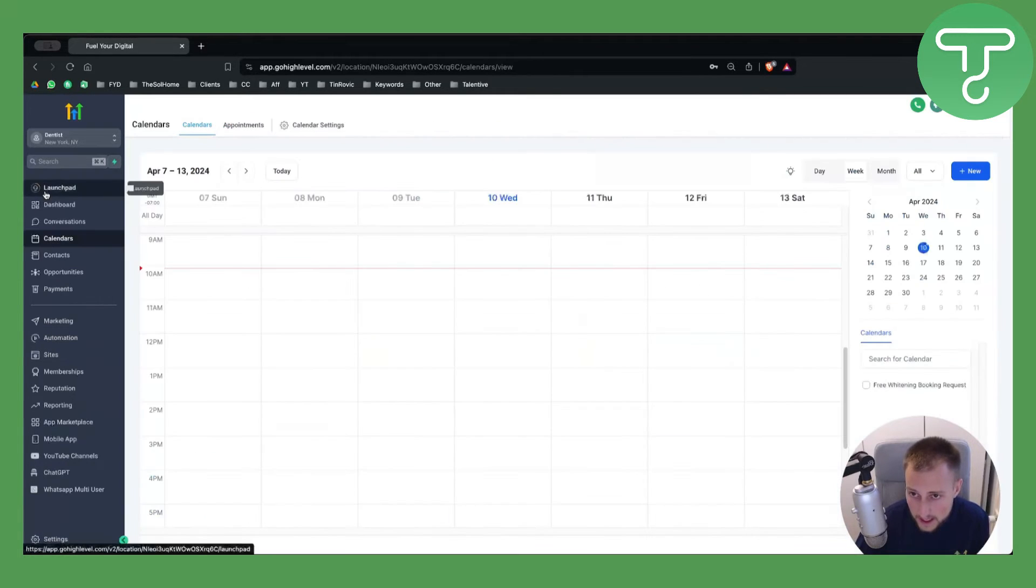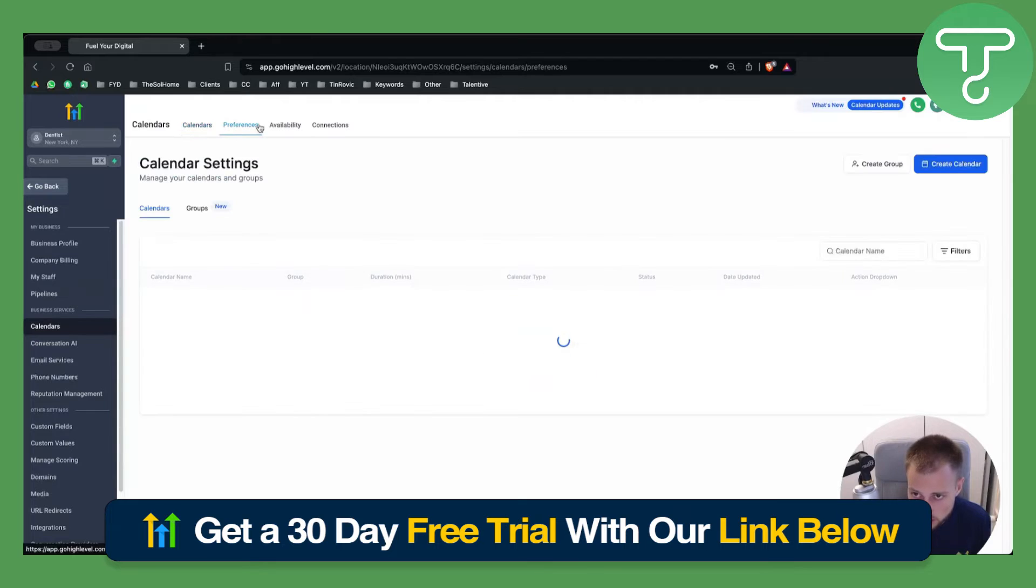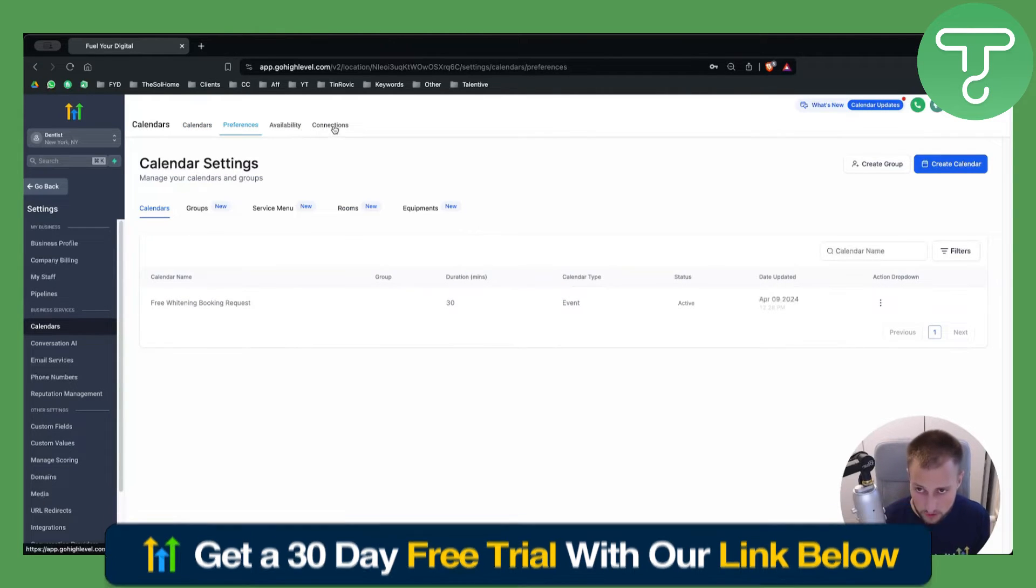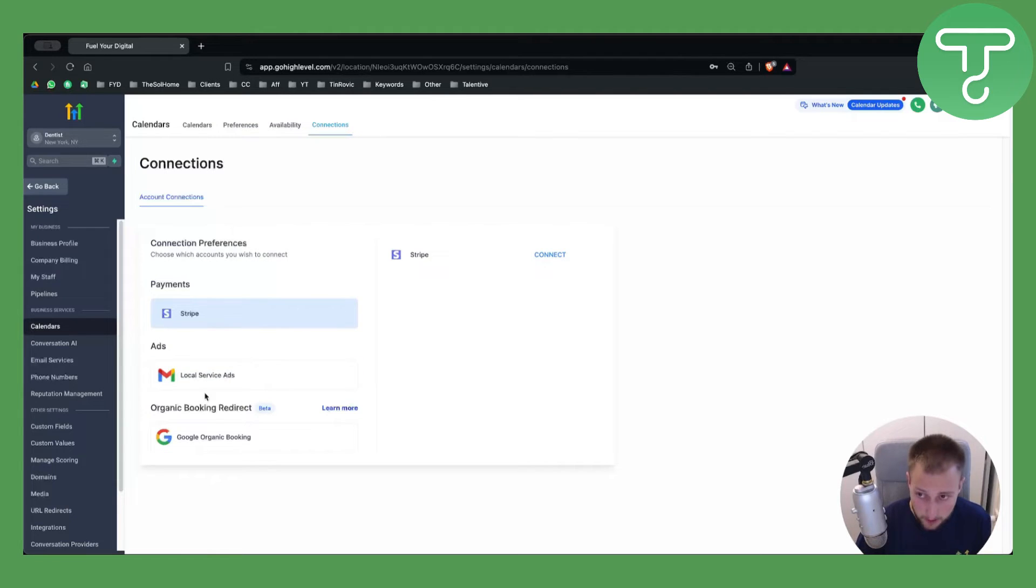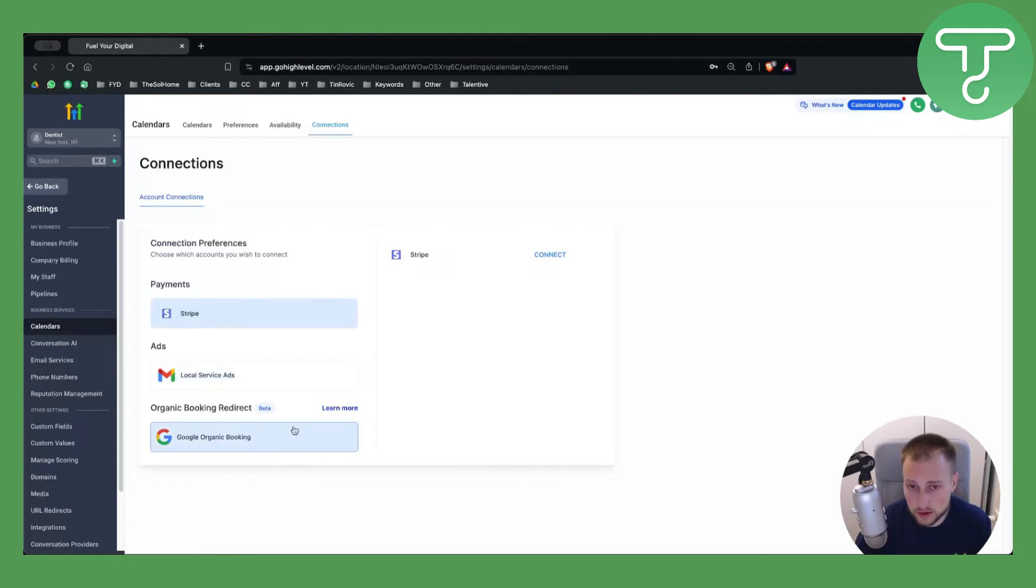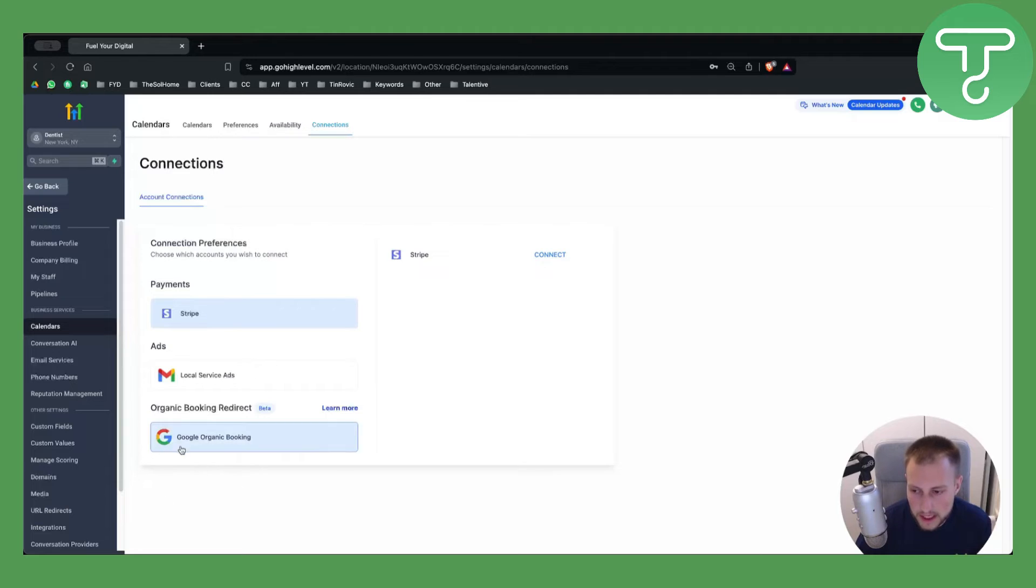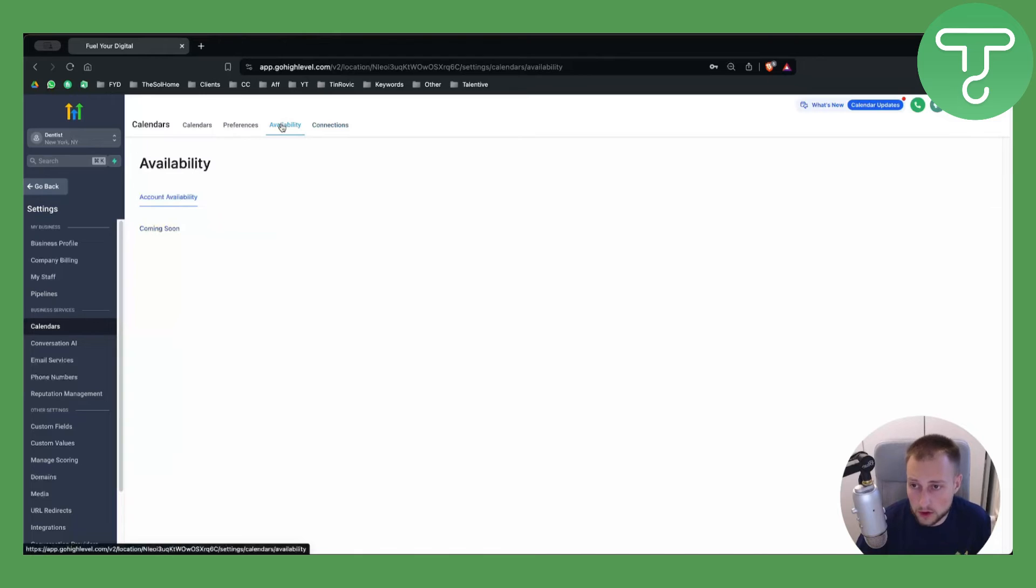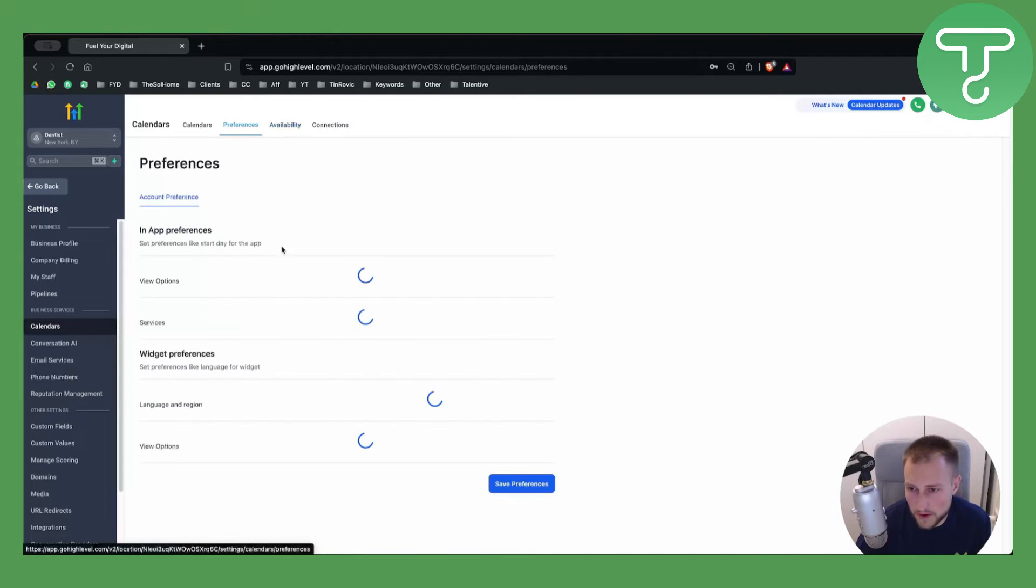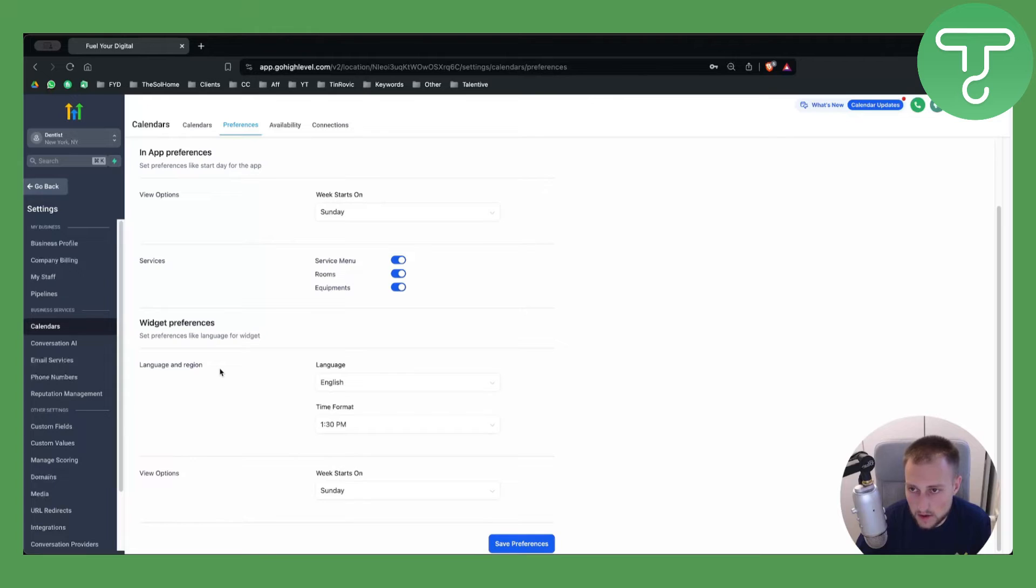If you go back here, if we go to Calendar Settings, if you go to Connections, we would be able to use this and connect Zoom to the calendar. Now I'm not sure why Zoom is not showing here. Usually Zoom will be showing right here. If not here, then in Integrations. You would be able to go to Availability as well or Preferences.